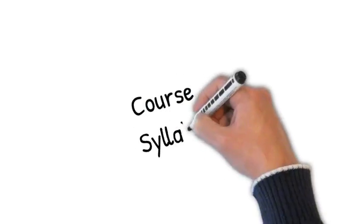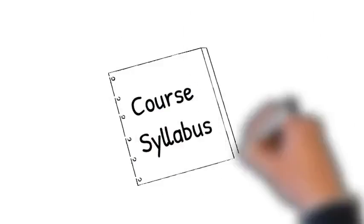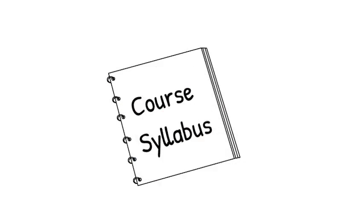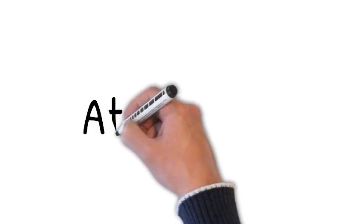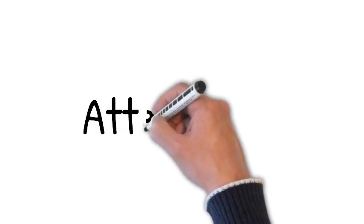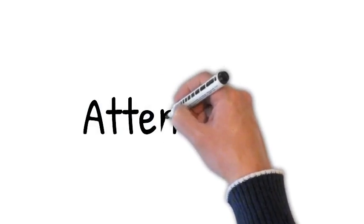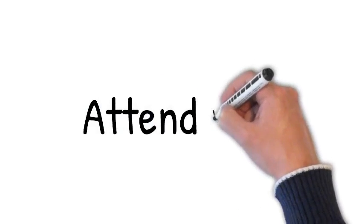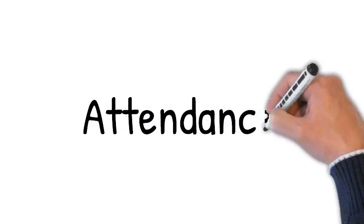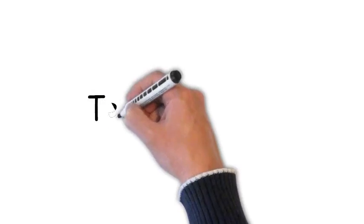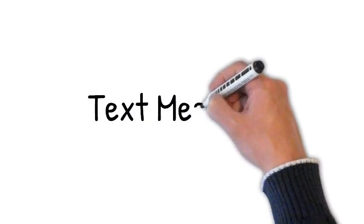Please do read the course syllabus as it is the road map to this course. Attendance is very important for your course success. I am counting on you to be in class, on time, and ready to learn. The best way to contact me outside of class time is via text message.